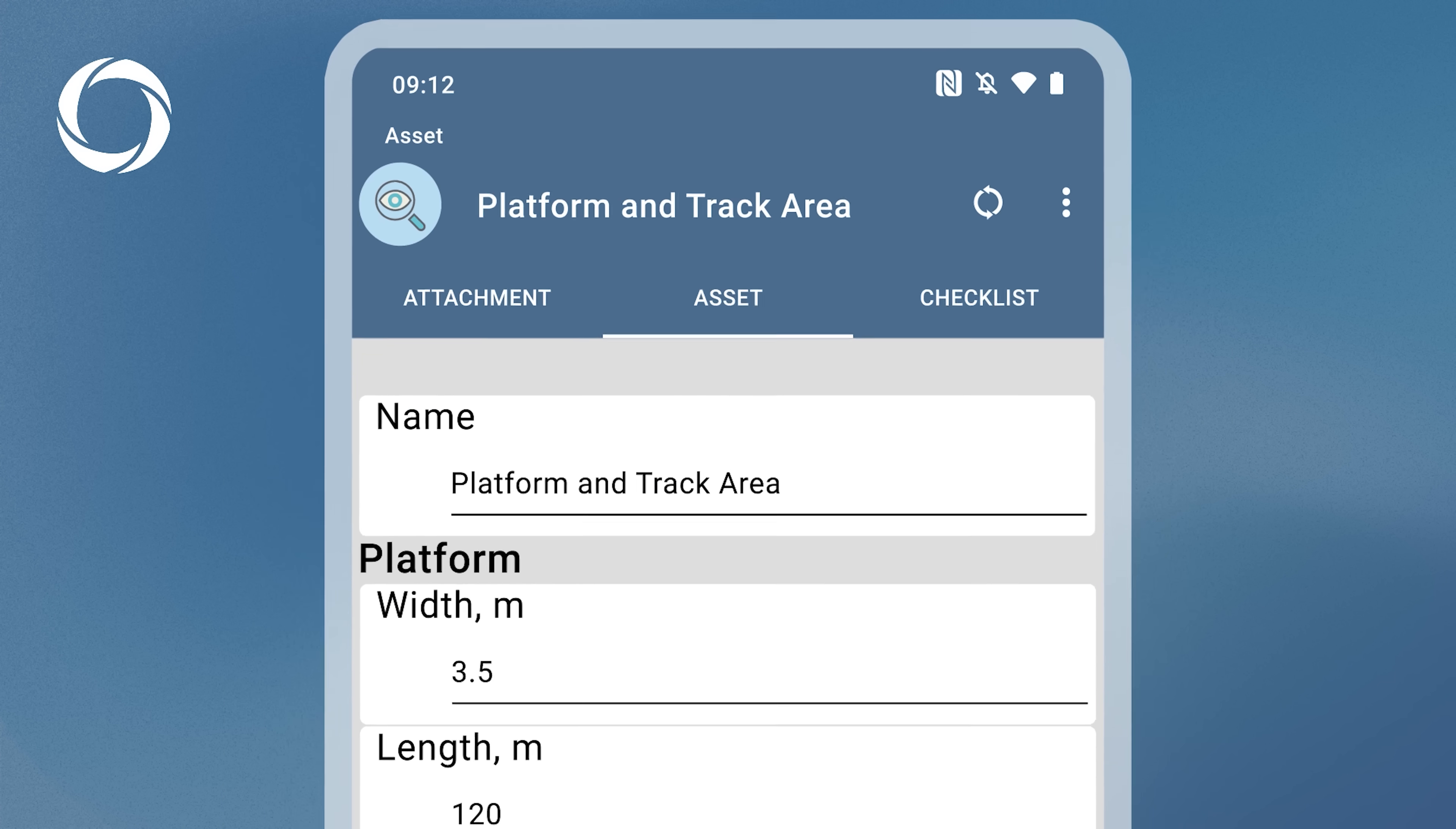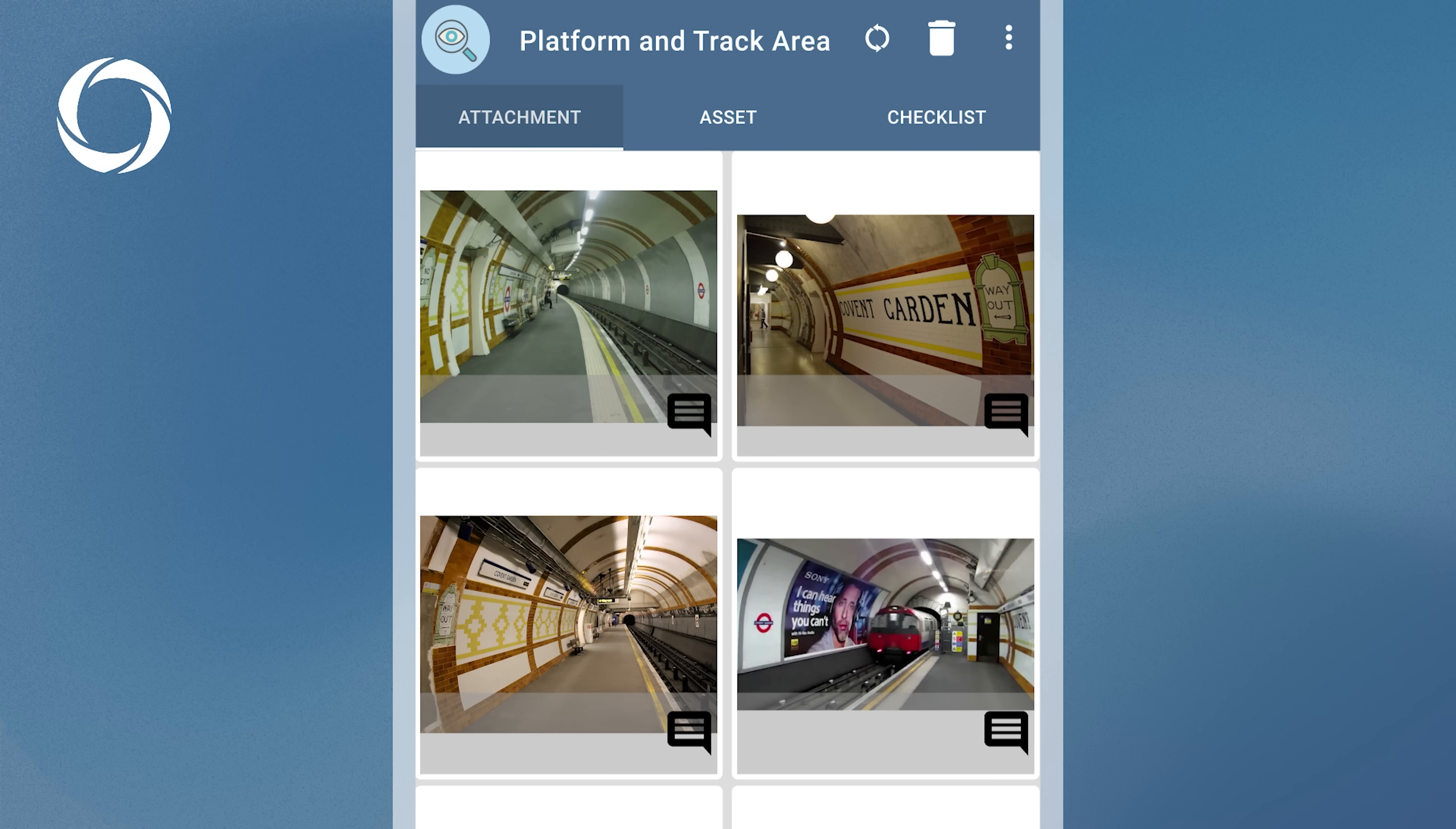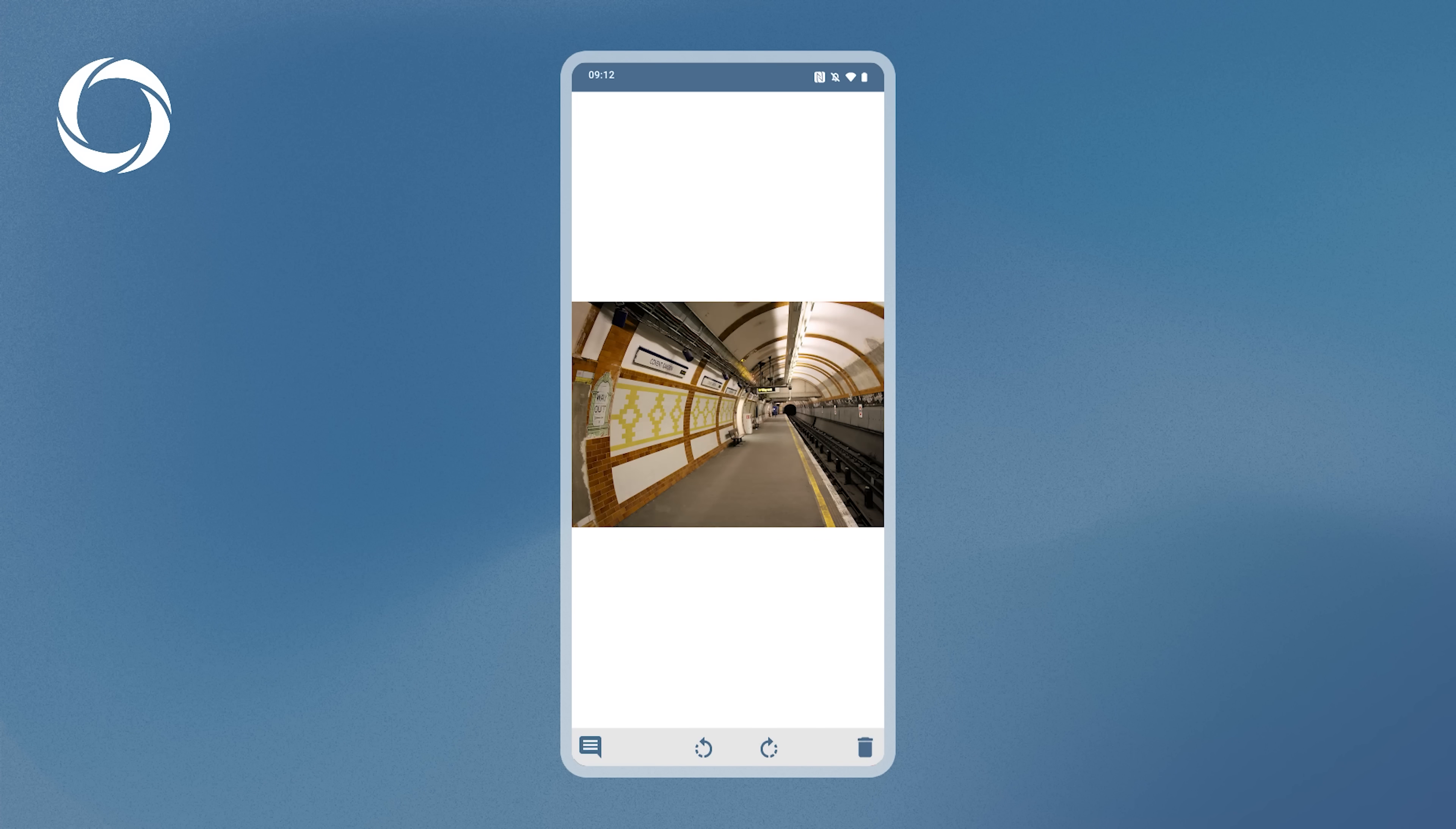The Asset tab displays all the properties of the asset, grouped by category. The Attachment tab lets you view all attached photos in a gallery. Tap any photo to open it in a photo viewer. Use the back button or swipe to return to the gallery.